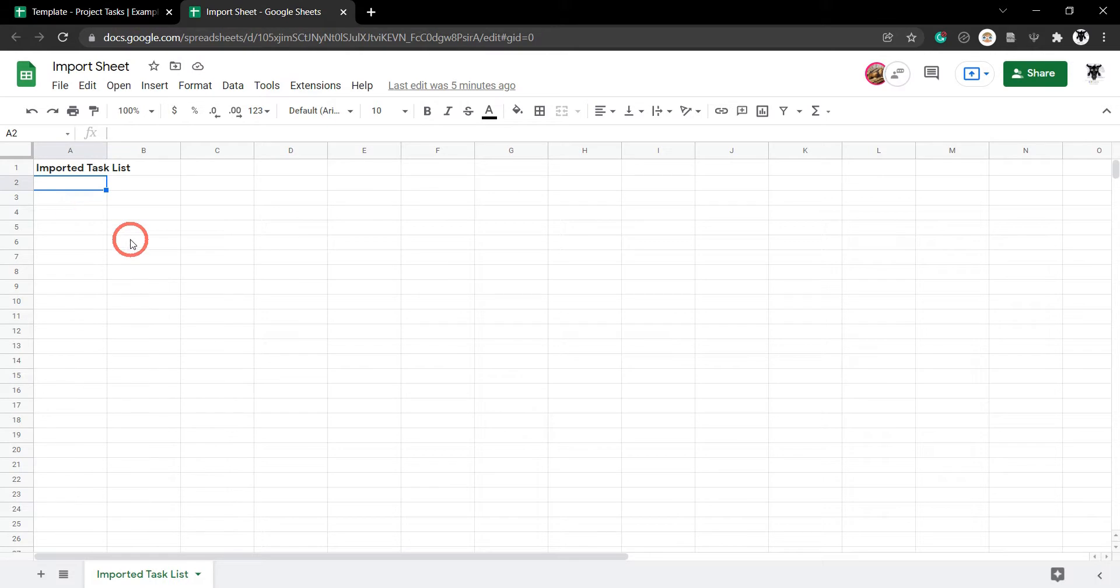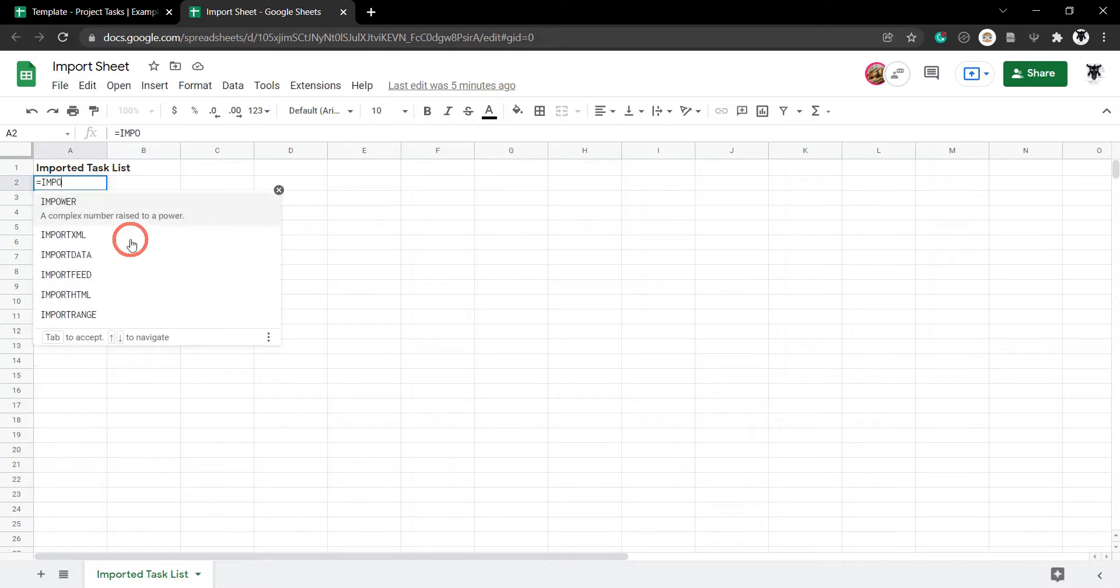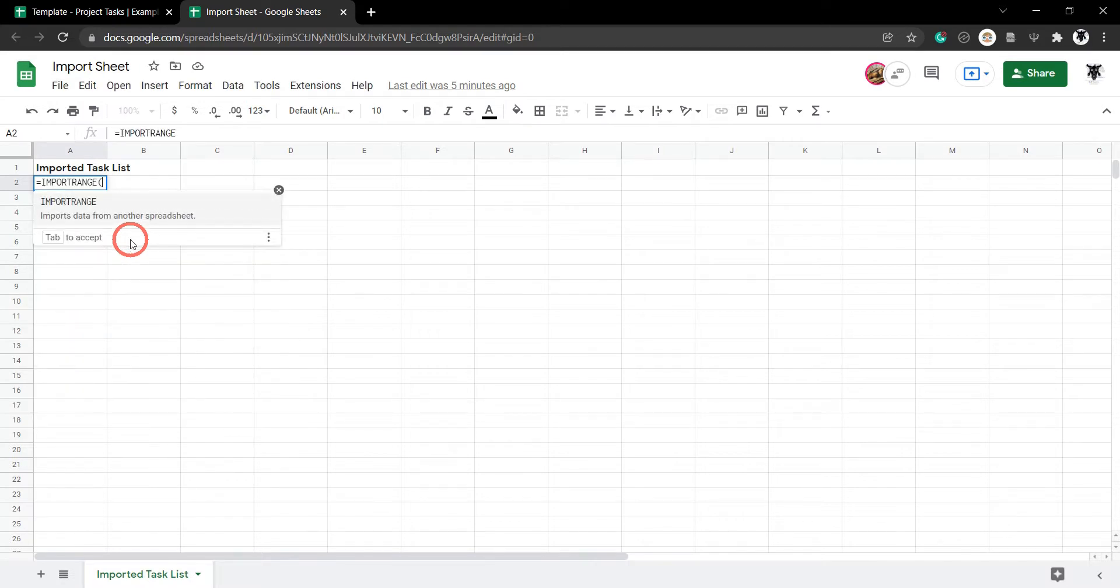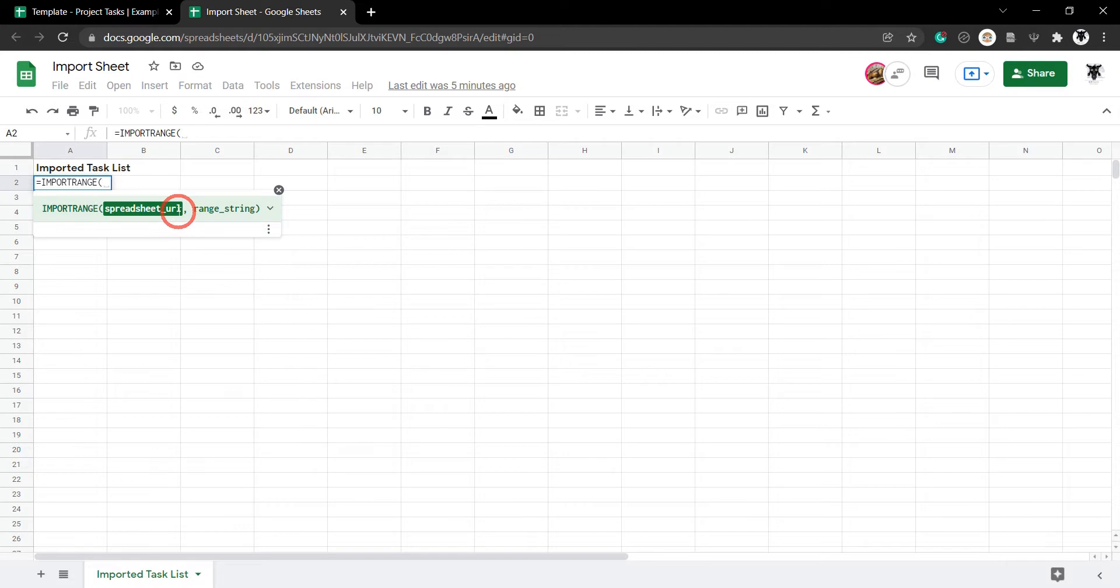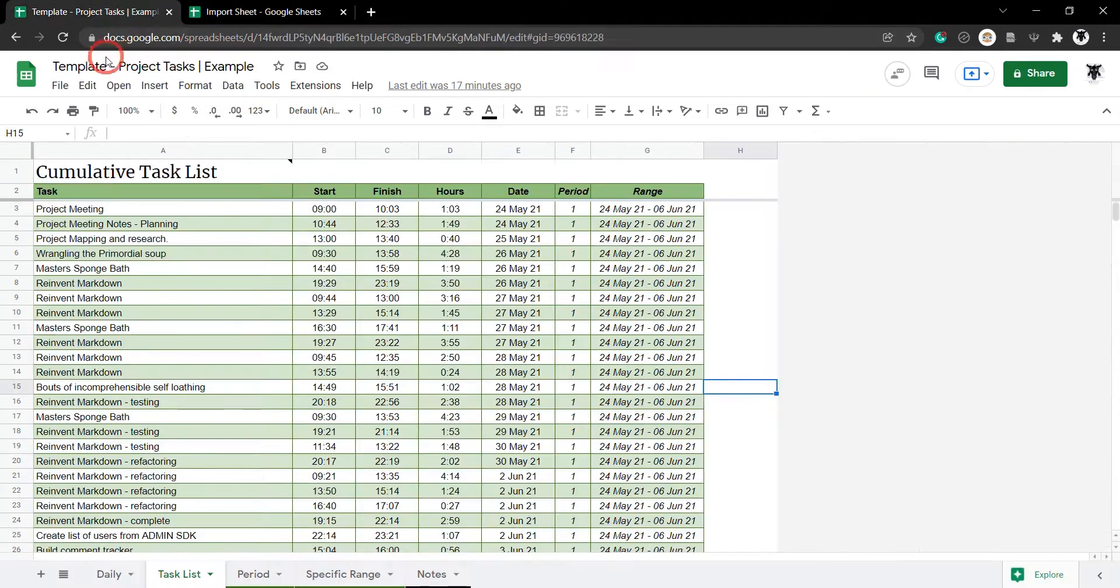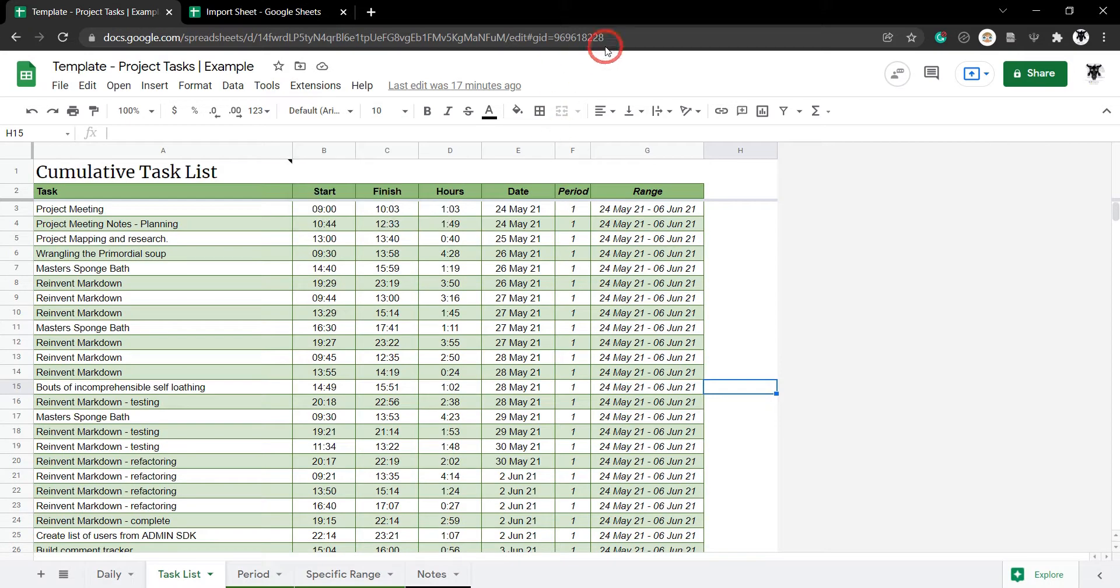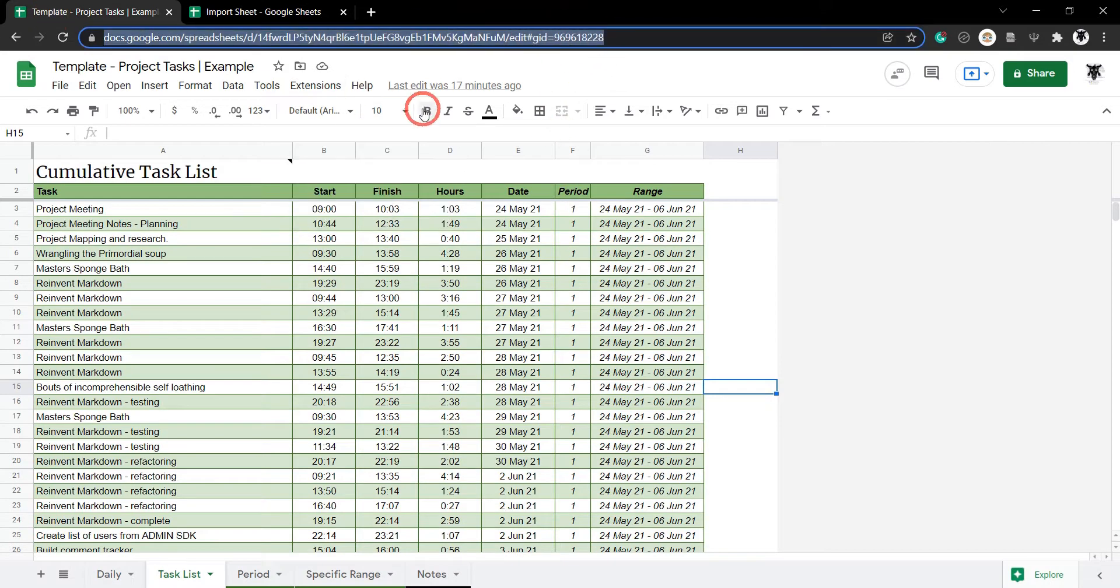So, we use the Import Range function here. To do that, all we need to do is go equals and then Import Range. And it asks first for our spreadsheet URL. So, we head back over to our template project tasks and we select the entire URL and hit Copy, Control C.